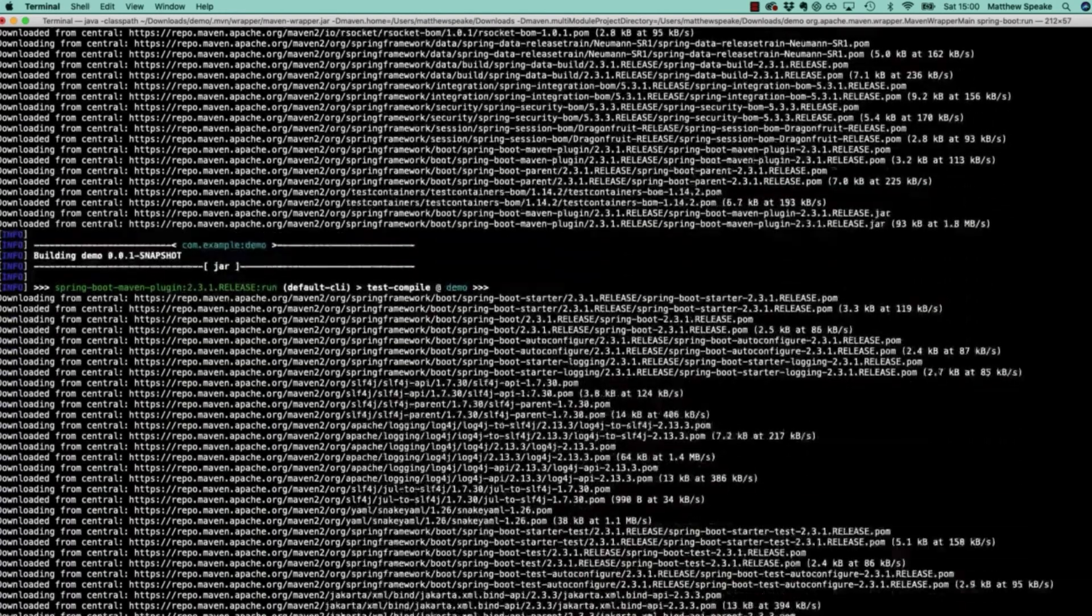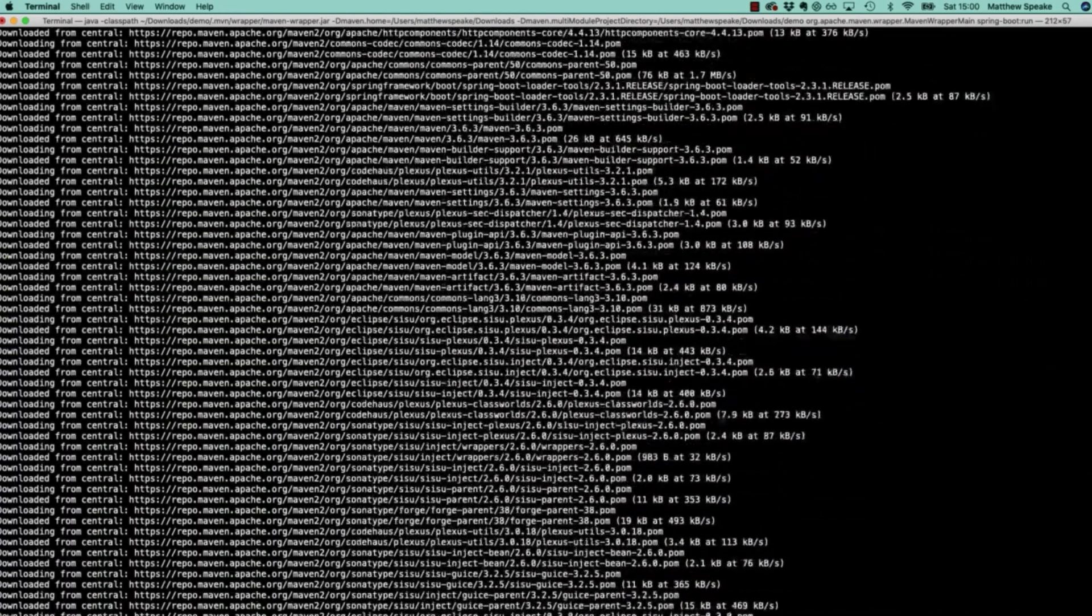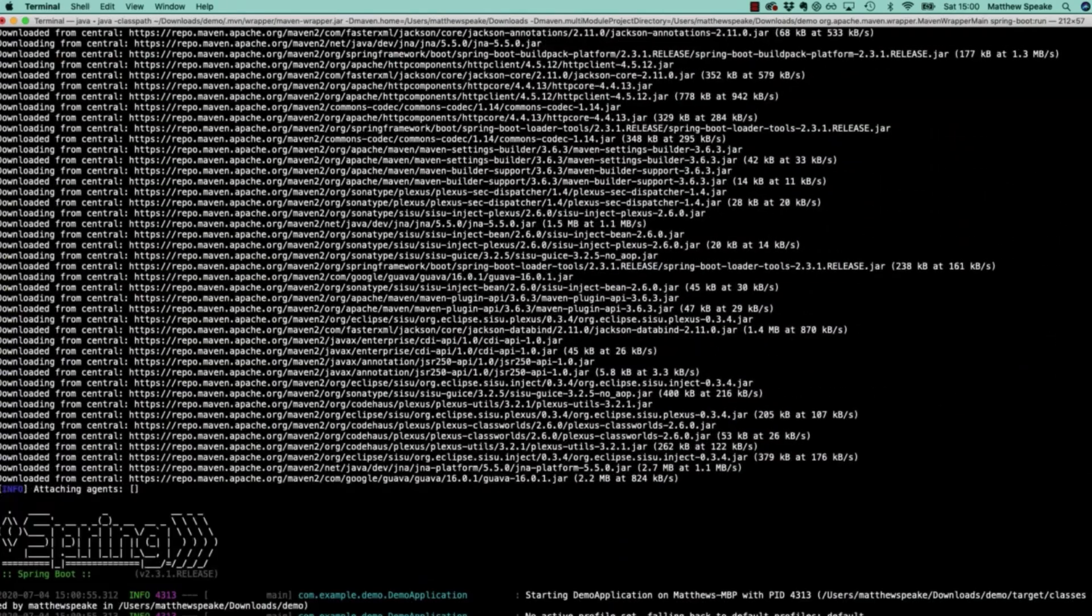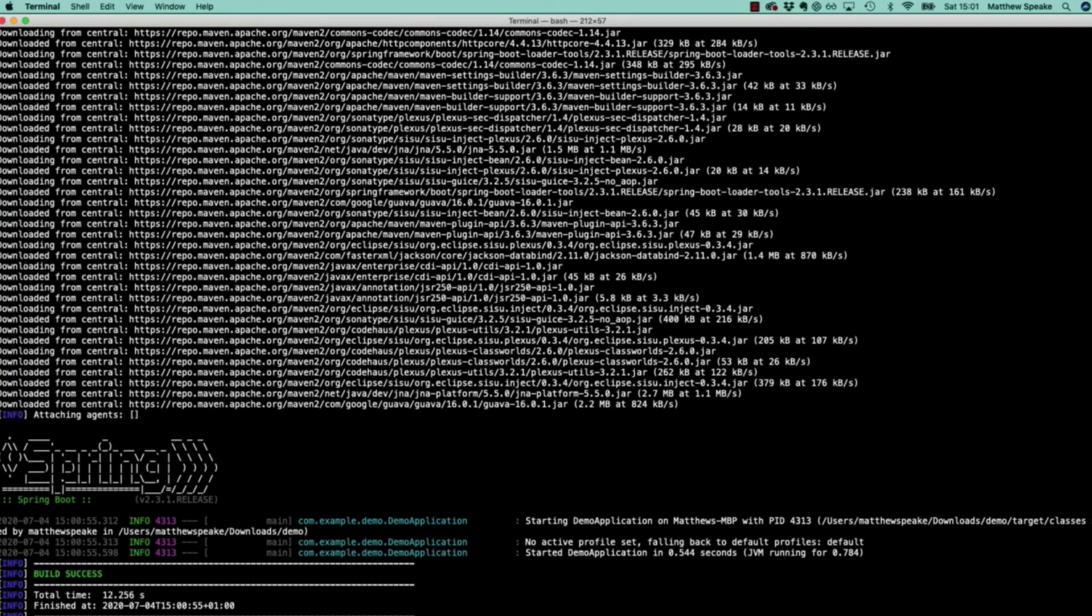As part of the pom.xml file and the starter dependency, we also have a plugin added to our project object model. That plugin exists under spring-boot as its prefix. Here we're specifying the plugin spring-boot and the goal run. If we press enter, the Maven wrapper is going to download the version of Maven it requires, kick off the build, and finally start the application for us.